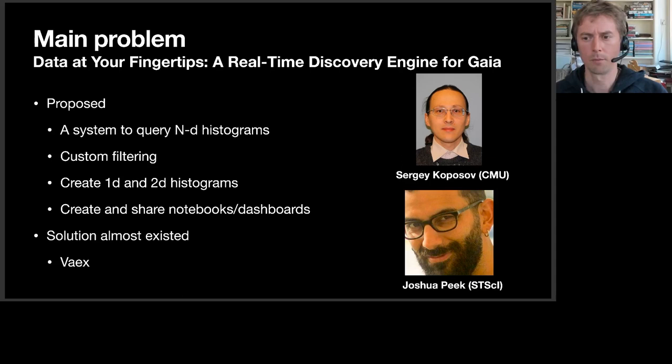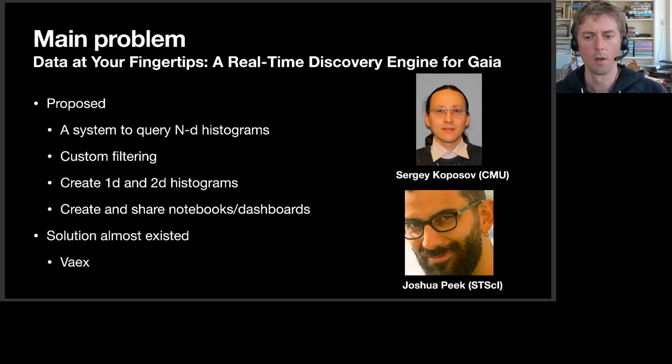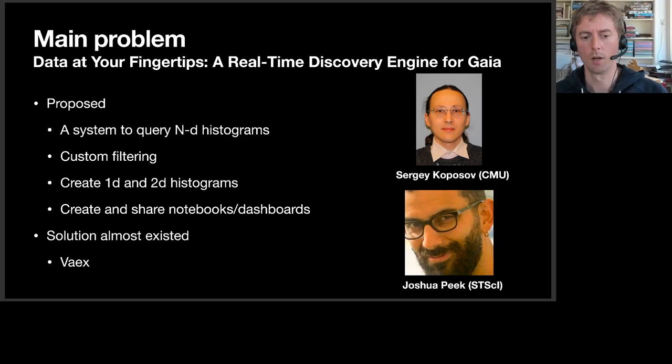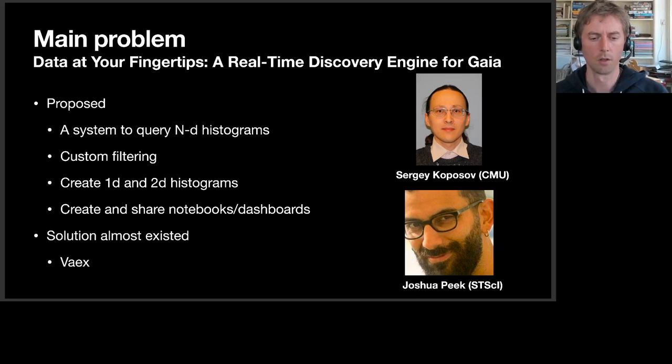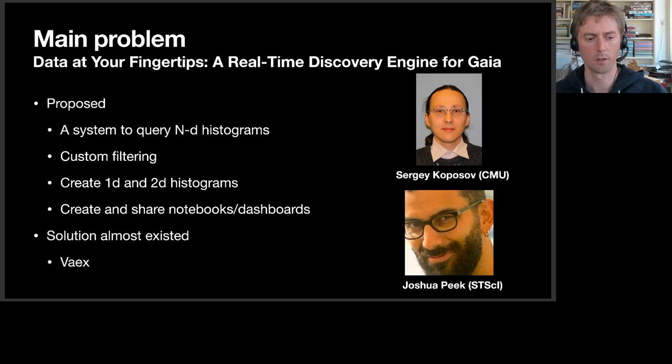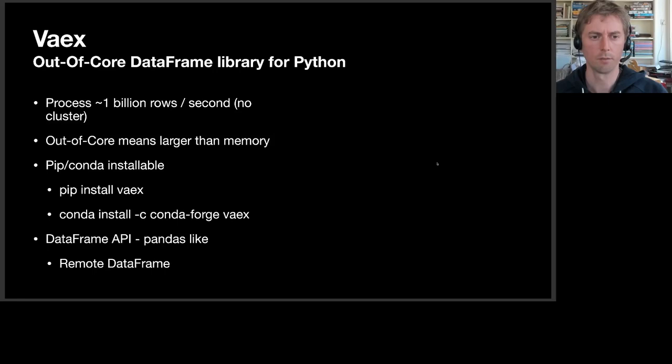Sergey and Joshua wrote a proposal called 'data at your fingertips, a real-time discovery engine for Gaia.' They proposed a system to query one and two-dimensional histograms, allowing custom filtering, to visualize the full Gaia dataset in a notebook environment, making it easy to share with colleagues, especially with Voila to show dashboards to each other. Alyssa Goodman put us in contact because she realized that half of this was already implemented in VEX. That led to a collaboration between me, Sergey and Joshua, and that's basically what we're going to show today.